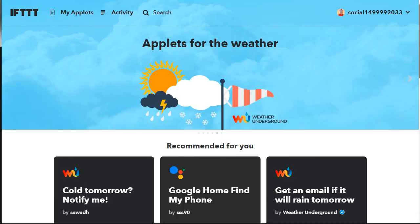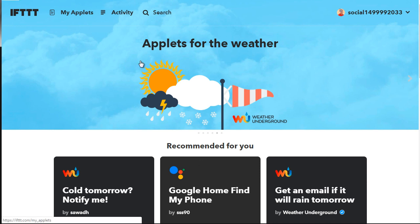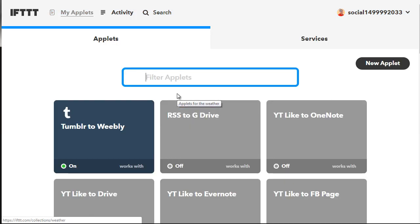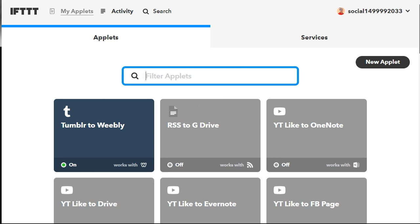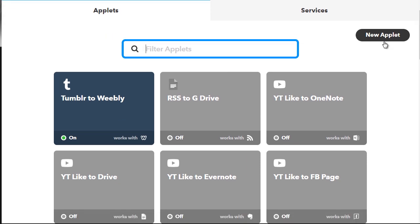To do that it's very easy. All you have to do is go to My Applets up here, and you can do a search for applets. Now the Services tab over here — I'm not going to click that — but this tab allows you to essentially connect to all the services you're going to be using.